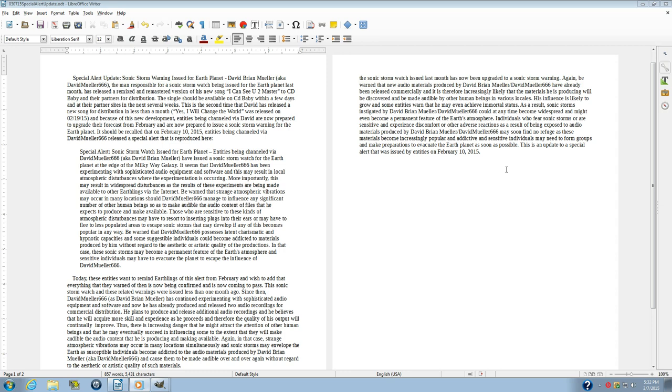Be warned that strange atmospheric vibrations may occur in many locations should DavidMiller666 manage to influence any significant number of other human beings so as to make audible the audio content of files that he expects to produce and make available. Those who are sensitive to these kinds of atmospheric disturbances may have to resort to inserting plugs into their ears or may have to flee to less populated areas to escape sonic storms that may develop if any of this becomes popular in any way.